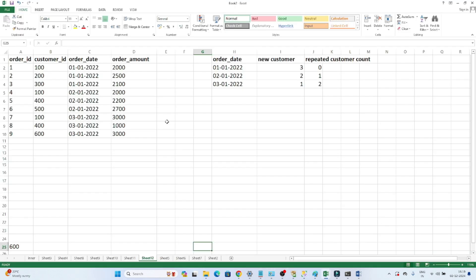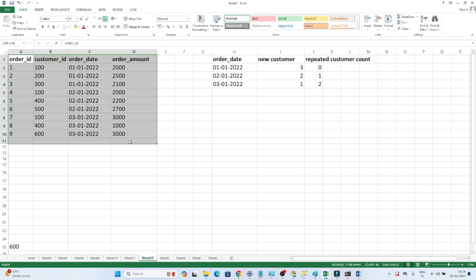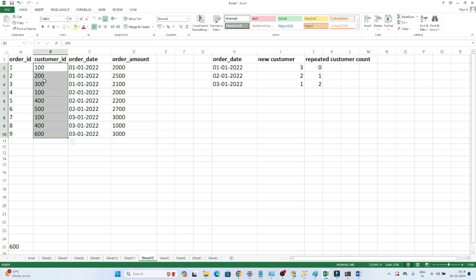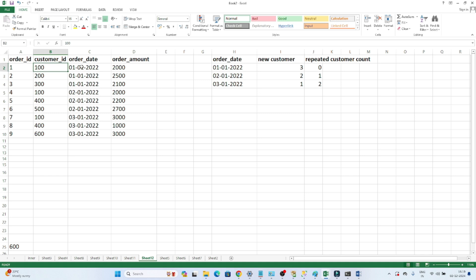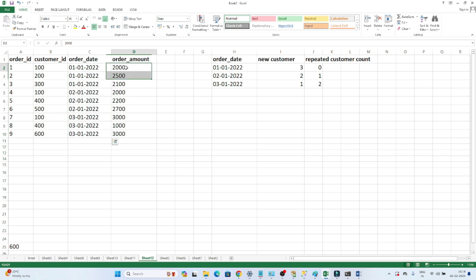They have given a table like this. In this table we have all the customer information. Each customer will have a unique customer ID — for example, customer ID 100 or 200. All the customer ID details are captured in the customer ID table. We also have an order date column that captures on which particular date a customer placed an order, and an order amount column that captures how much amount was spent.